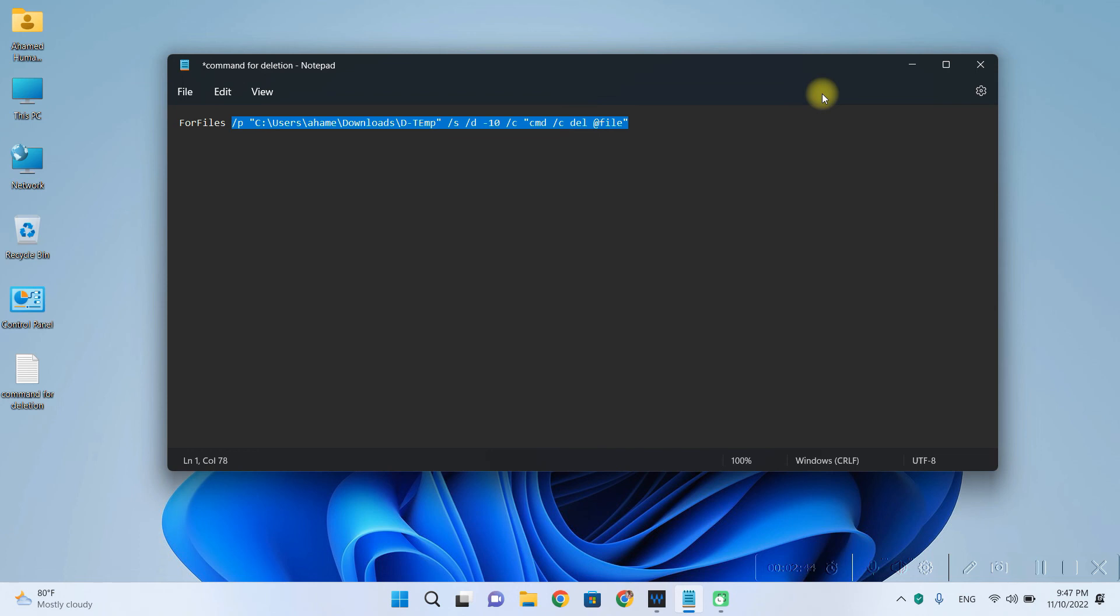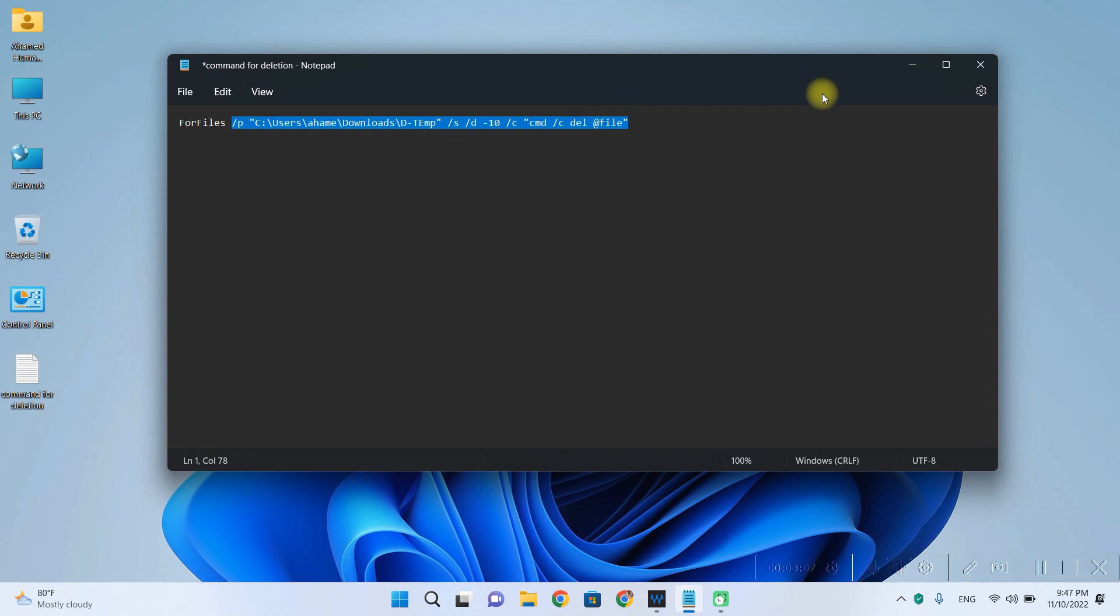And one important thing that you should know is that when it checks the age of file, it looks at the date that the file was last modified. If you open the file, it's not going to make any difference. The command is still going to look at the last modified date. So if the file was never modified, it's still as old as its original modified date.